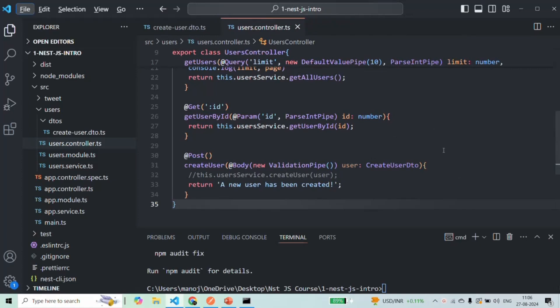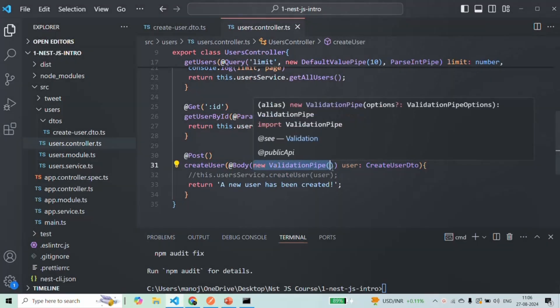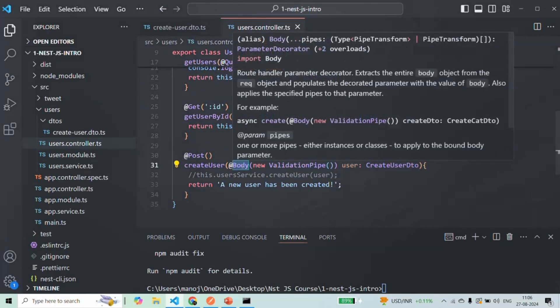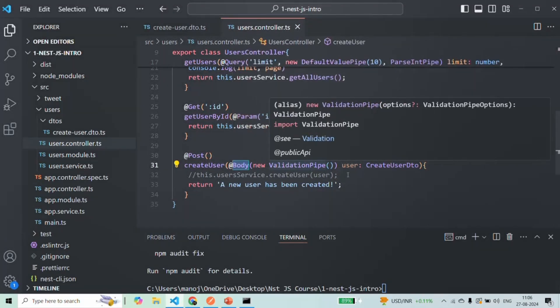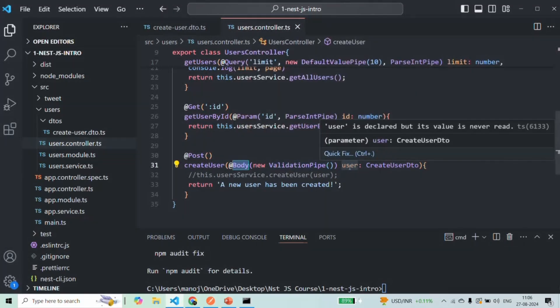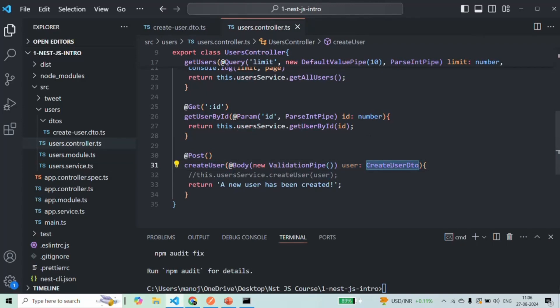Currently, we are only performing the data validation on this createUser method and for that, what we are doing is we are passing this validation pipe to this body decorator in order to validate the request body. And for that, we are also using this createUserDTO.